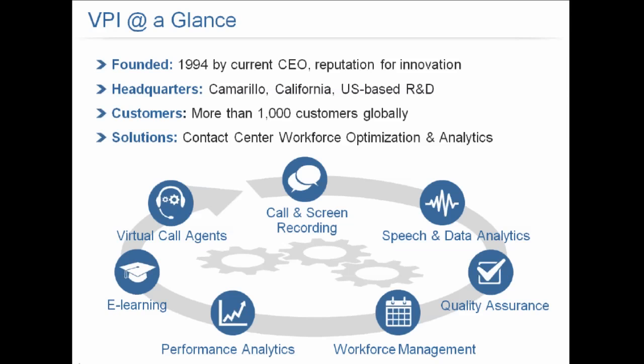Starting off, VPI at a glance. We were founded over 20 years ago by our current CEO, and we've got a reputation for innovation. We're headquartered in sunny Southern California with California-based U.S. research and development.